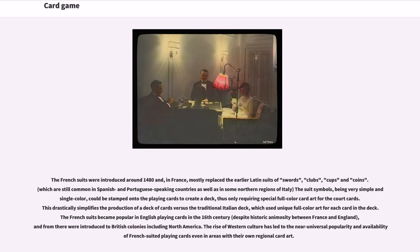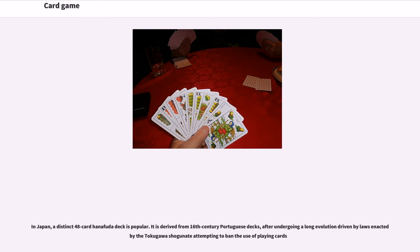The French suits became popular in English playing cards in the 16th century, despite historic animosity between France and England, and from there were introduced to British colonies including North America. The rise of Western culture has led to the near-universal popularity and availability of French-suited playing cards even in areas with their own regional card art. In Japan, a distinct 48-card Hanafuda deck is popular, derived from 16th-century Portuguese decks after undergoing a long evolution driven by laws of the Tokugawa Shogunate attempting to ban the use of playing cards.